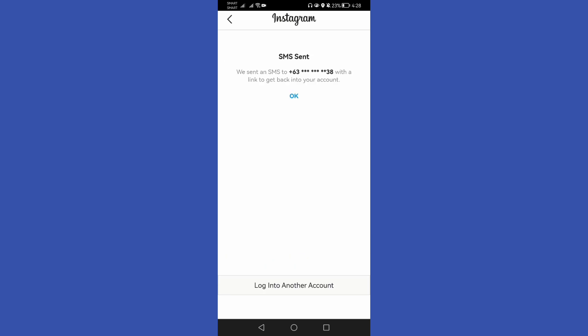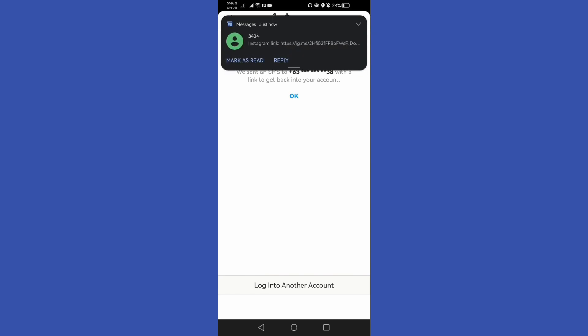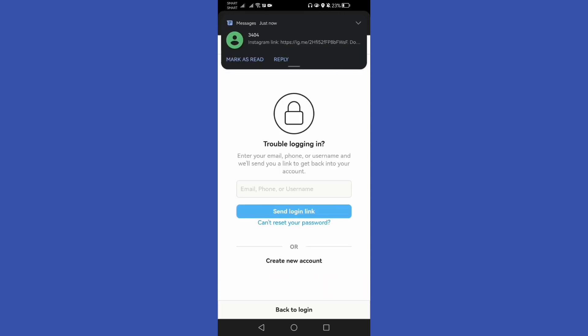It will send us an SMS to our registered number. Then let's check this Instagram link sent to us.